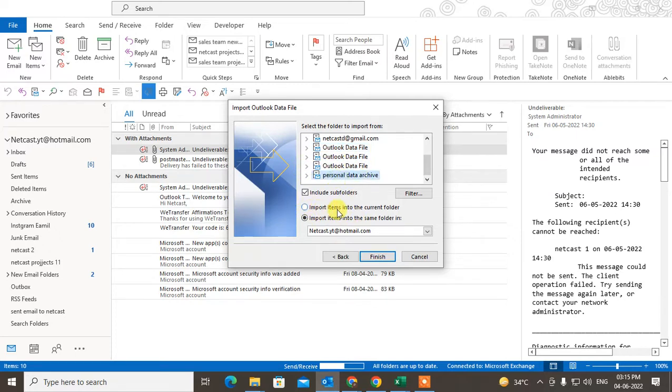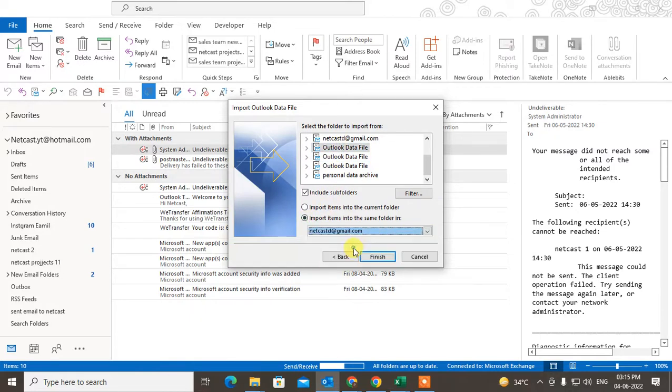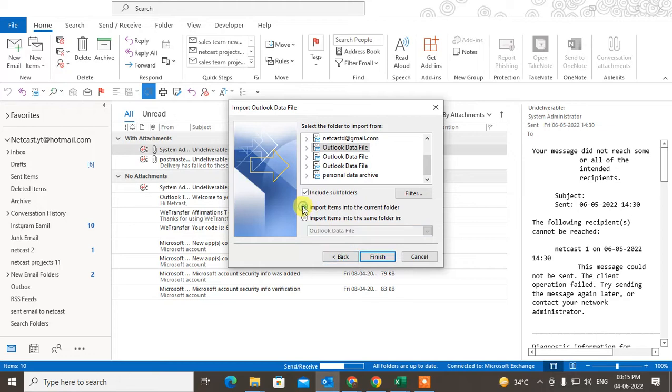You can import items into the current folder, you can import the items into the same folder. Okay, so you can choose the folder here or you can choose from here. Okay, so choose whatever you want.